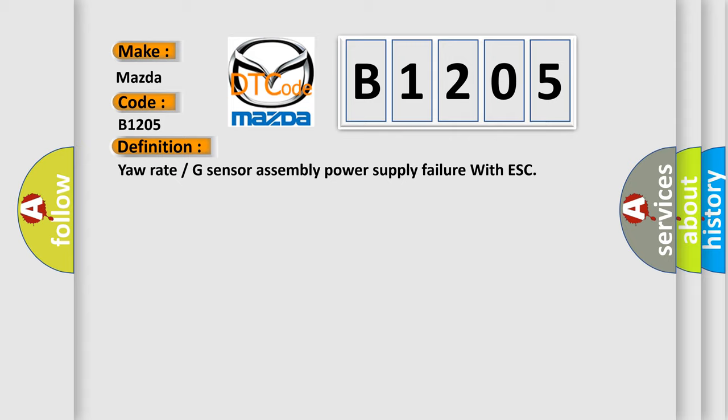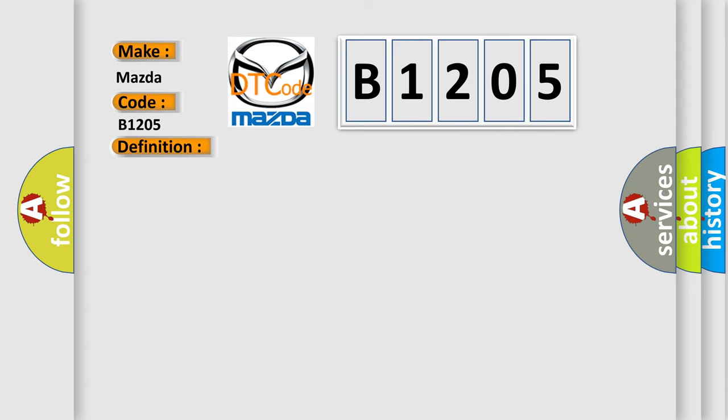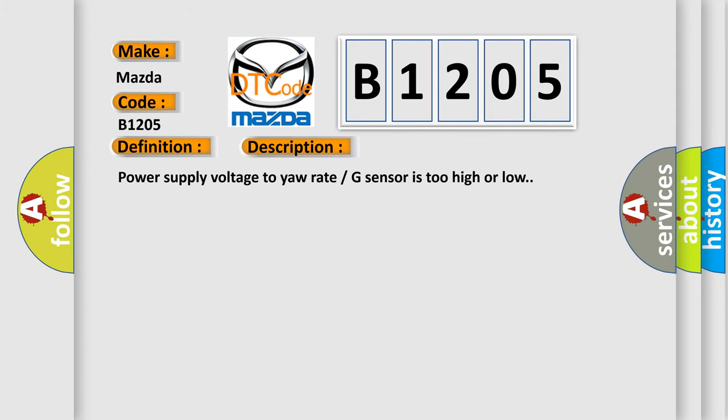And now this is a short description of this DTC code. Power supply voltage to yaw rate G-sensor is too high or low.